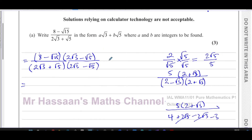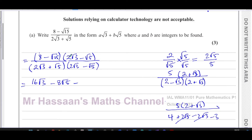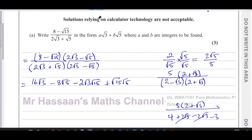Now we expand the brackets. For the numerator: eight times two root three gives sixteen root three; eight times minus root five gives minus eight root five. Then we multiply minus root fifteen by two root three, which I'll write as minus two root three times root fifteen for now. And minus root fifteen times minus root five gives positive root fifteen times root five.